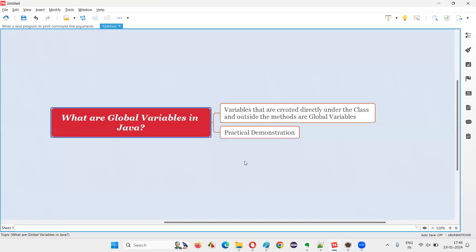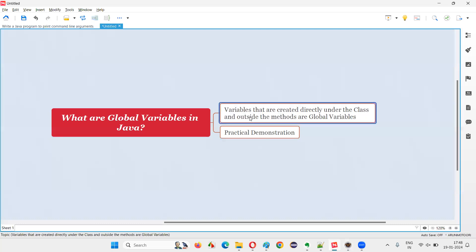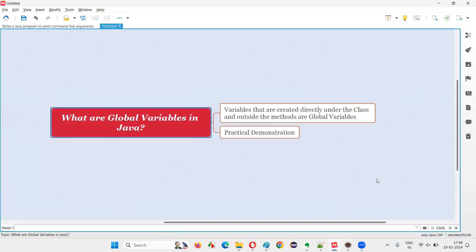Hope you got the answer for this question. What exactly are global variables? The variables that are created or declared directly under the class and outside the methods are called global variables. The scope of global variables is throughout the entire class — wherever you want, you can access them. That's all for this session. Thank you. Bye-bye.